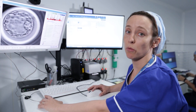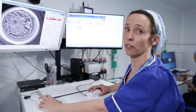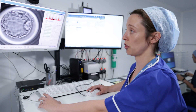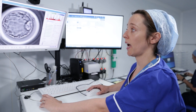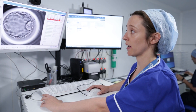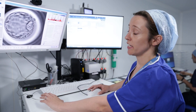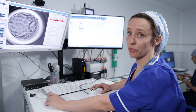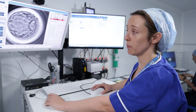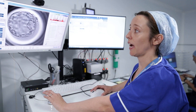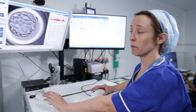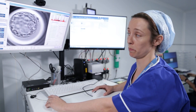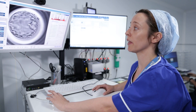These embryos are made up of hundreds of cells and differentiated into trophectoderm and the inner cell mass. These two parts — the inner cell mass gives rise to the baby, and the trophectoderm gives rise to the supporting cells of the placenta.